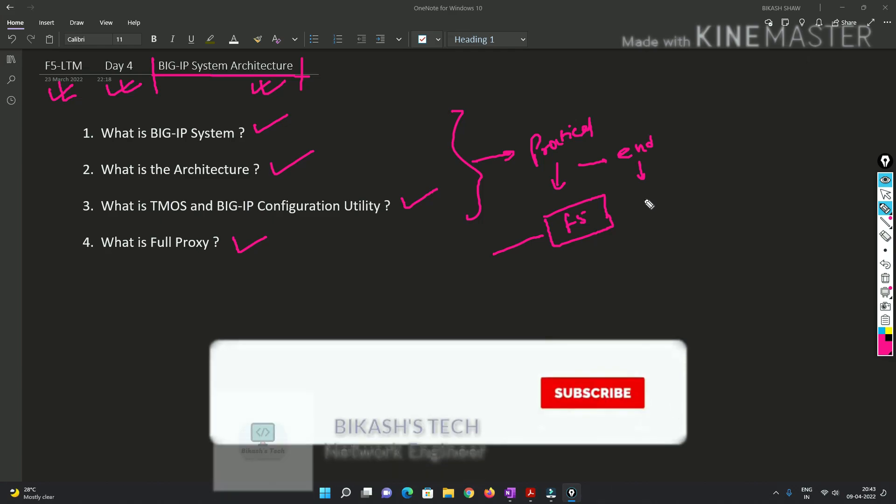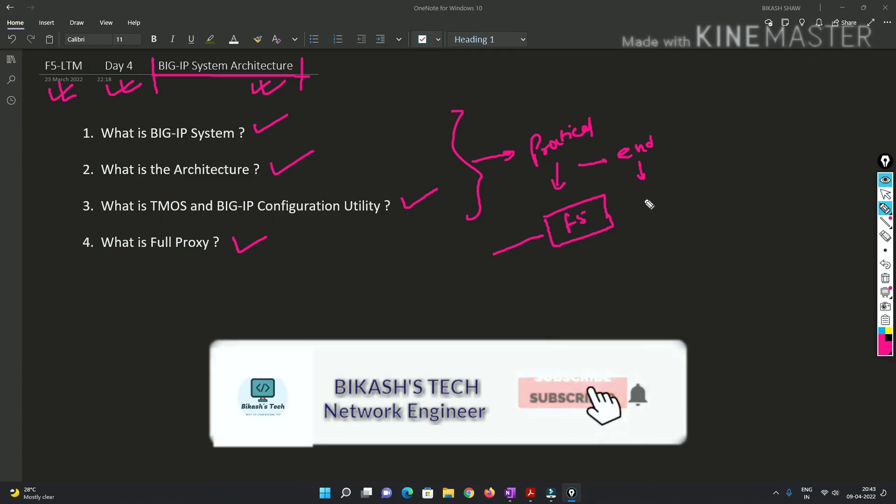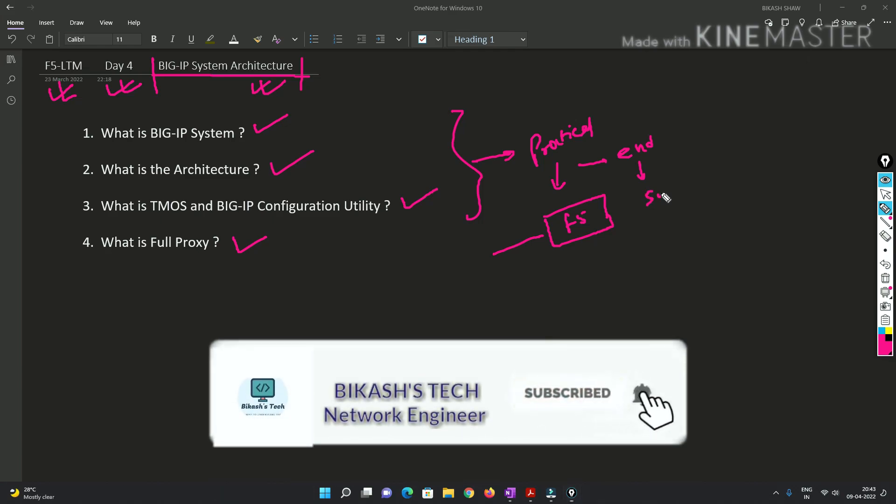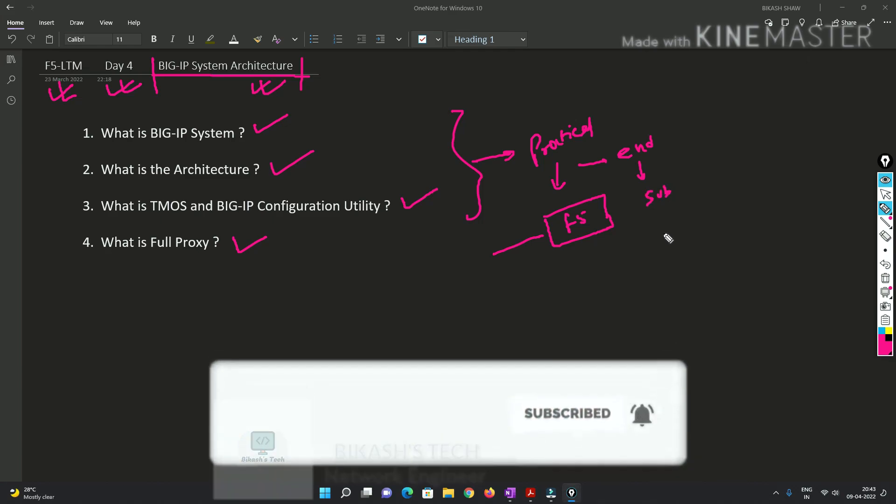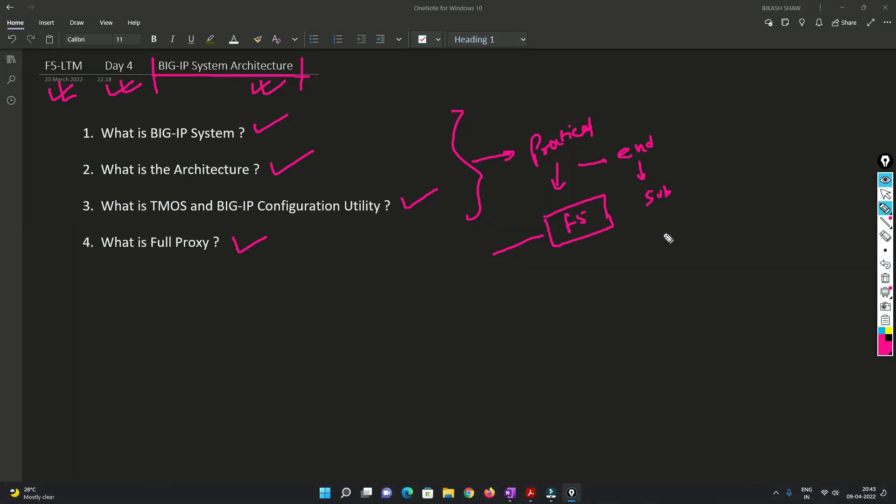And also I will request you to please subscribe my channel and hit the bell icon so that you never miss a video from me. So without any further delay, let's get started.